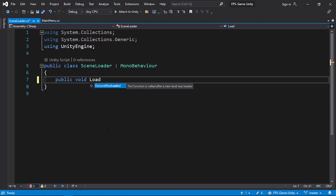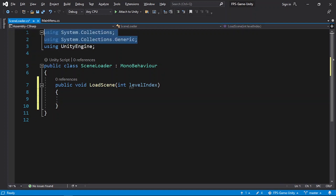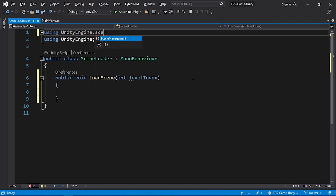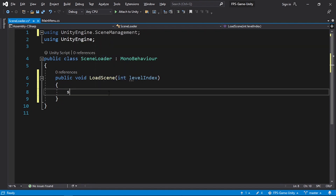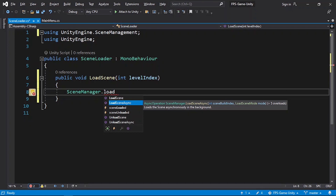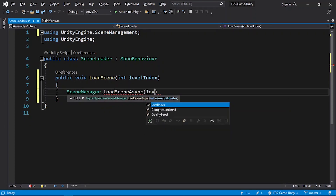Let's create a public void — I'll call it LoadScene. We need to give it the scene index or the scene name; I'm going to give it an index using int and call it levelIndex. Let's go up here and add the scene management namespace: using UnityEngine.SceneManagement. Then we can use SceneManager.LoadSceneAsync, which takes the level index or level name, so I'll pass in the levelIndex.